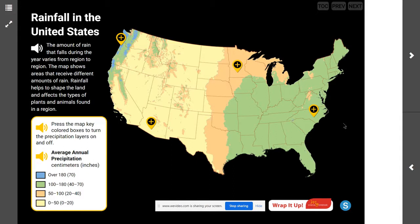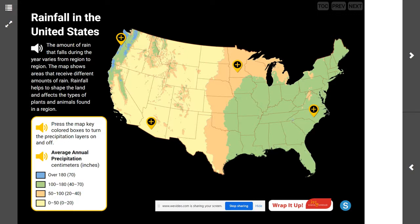Which region of the United States has the least average annual precipitation? Most of the western half of the United States has the least amount of rainfall. Is there a pattern in the annual average precipitation in the country? Yes — in general, the average annual precipitation increases from west to east. As we go from the west side to the east side, we continue to get more rain. That's an interesting pattern to notice.